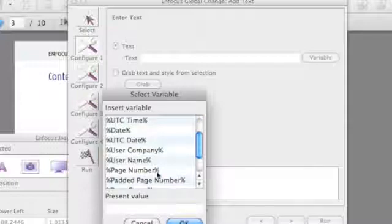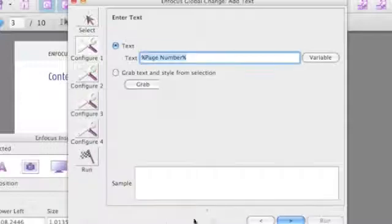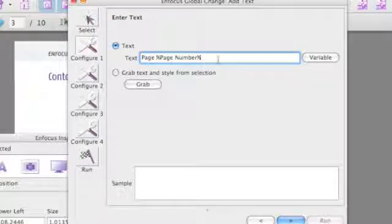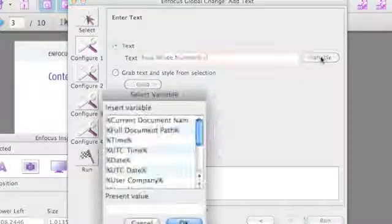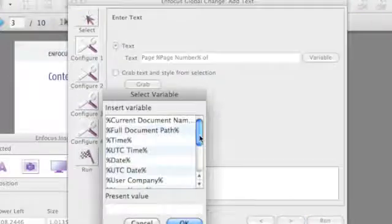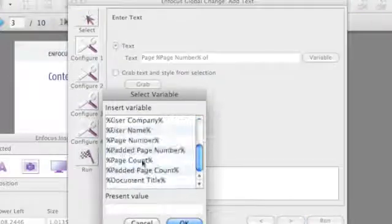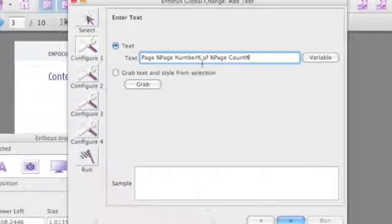First of all we are going to select a variable page number. I am going to add some text before and after and then I am going to add a second variable called the page count, which gives me the total number of pages.